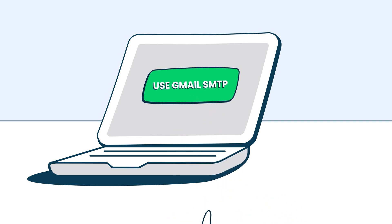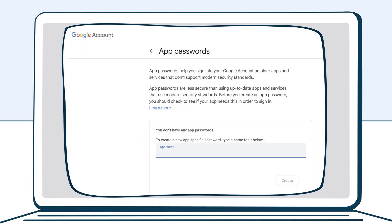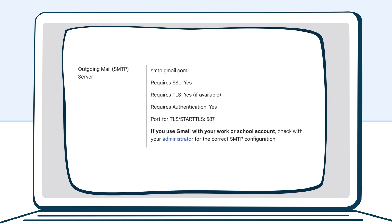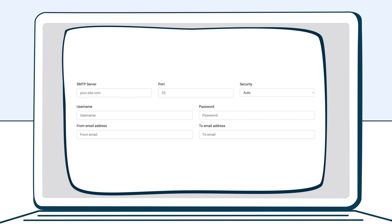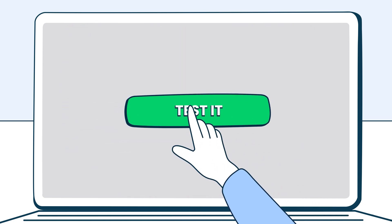To take advantage of this benefit and Gmail SMTP in general, users do have to complete a few steps. These steps typically include enabling app passwords or using OAuth authentication, retrieving Gmail SMTP server details, configuring the Gmail SMTP in an app or system, and testing the setup by sending a test email.